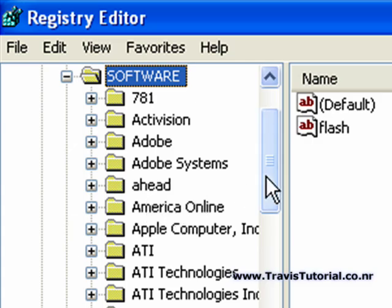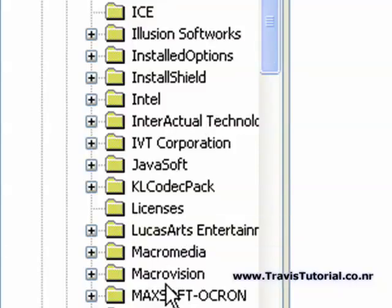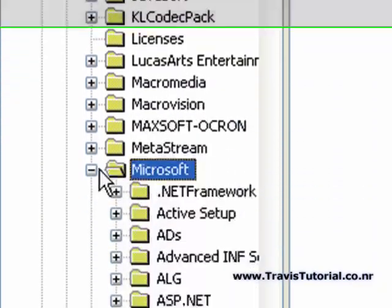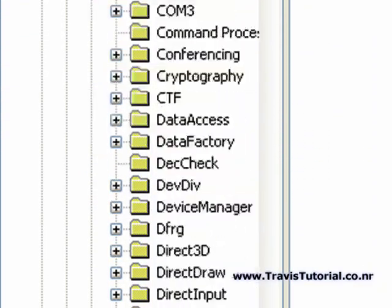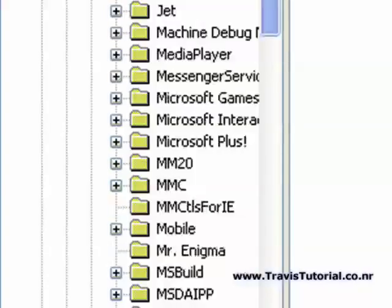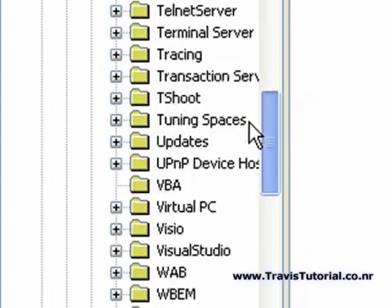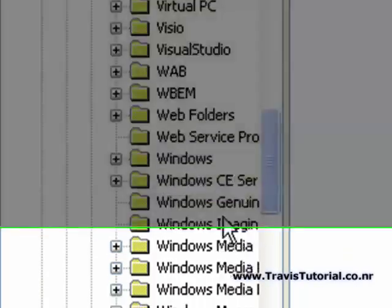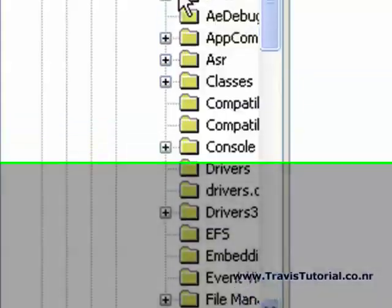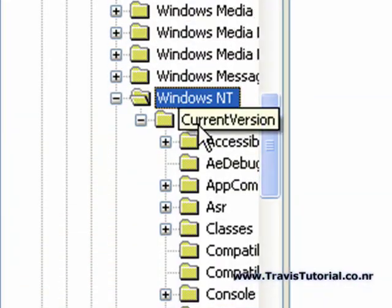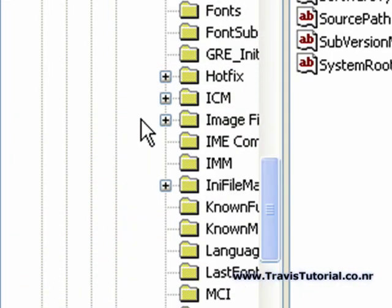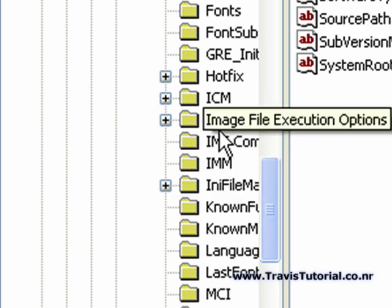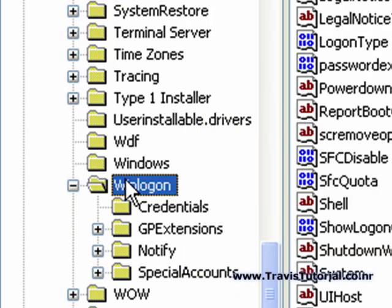Then, you want to go all the way down to Microsoft. Open that. Scroll on down to Windows NT, which is right here. Notice it's open. Then, you open up this next tab, Current Version. Make sure you open it. And you are going to scroll down to Win Logon.